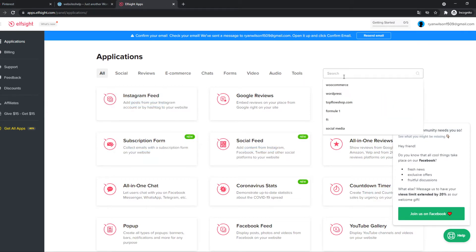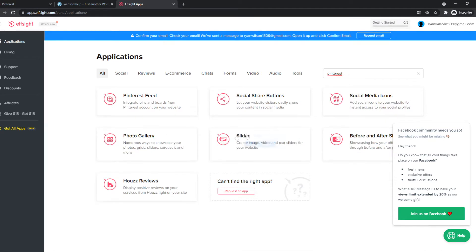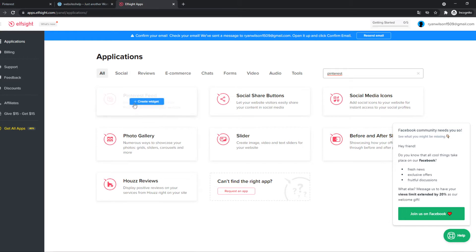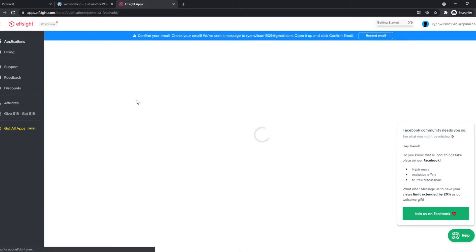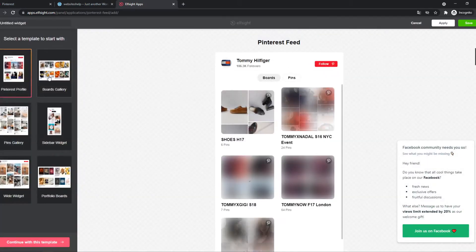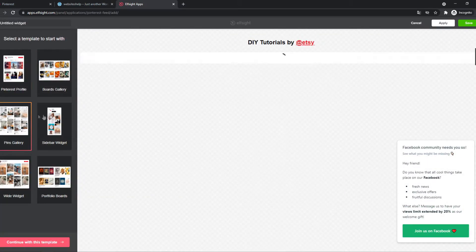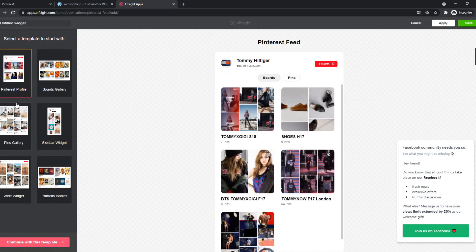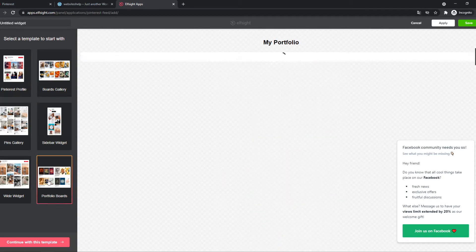So we can type in Pinterest. And as you can see Pinterest feed gallery. And this is what we can add to our website. So we can do a Pinterest feed, also a gallery if you want that. Here we can add a template. So let's do anything you want.